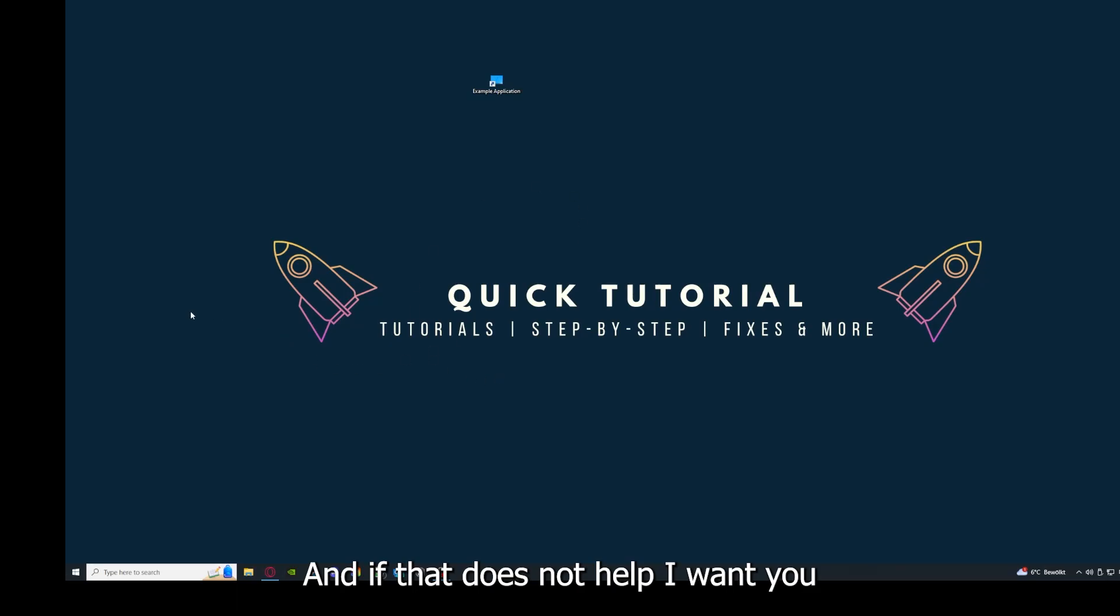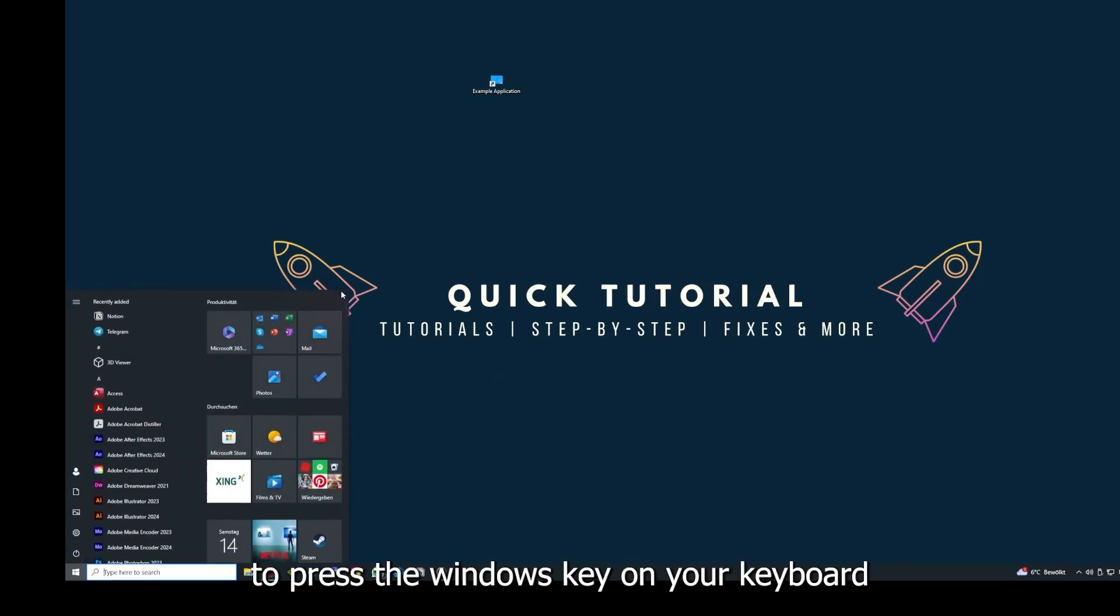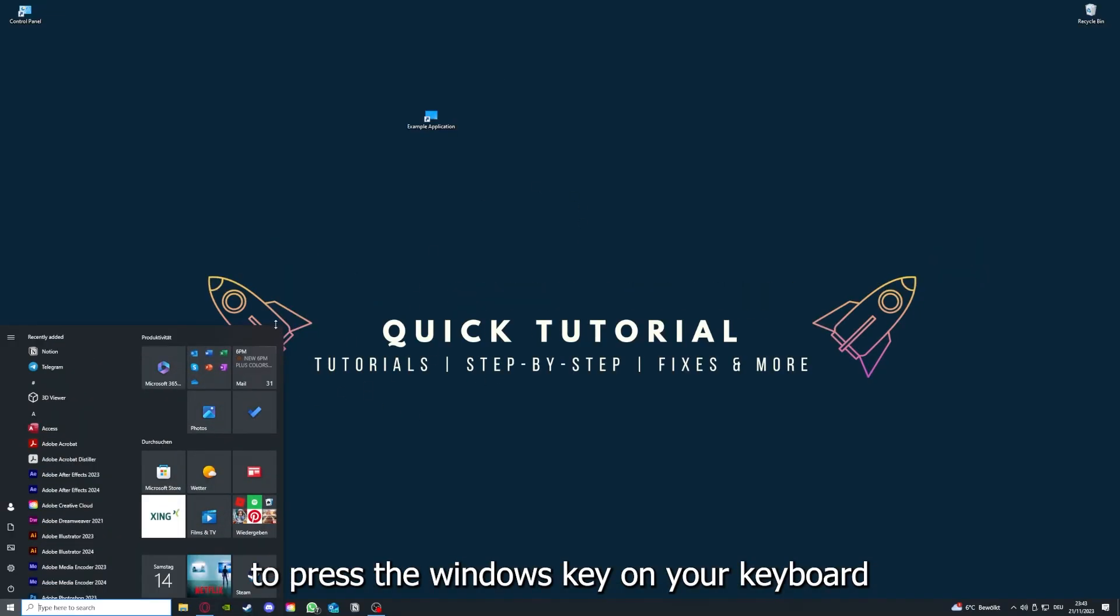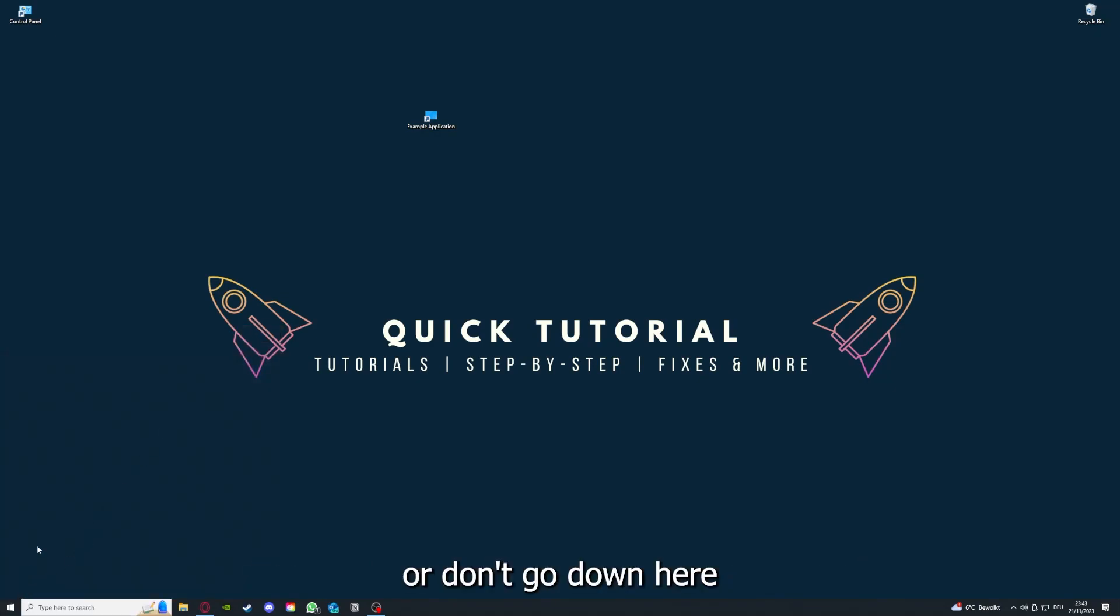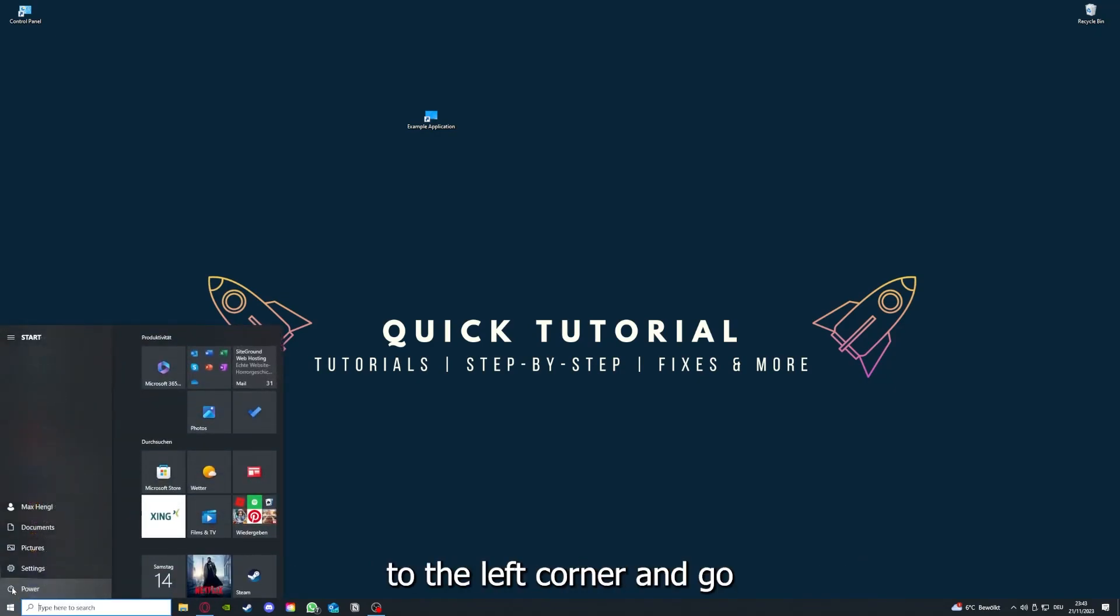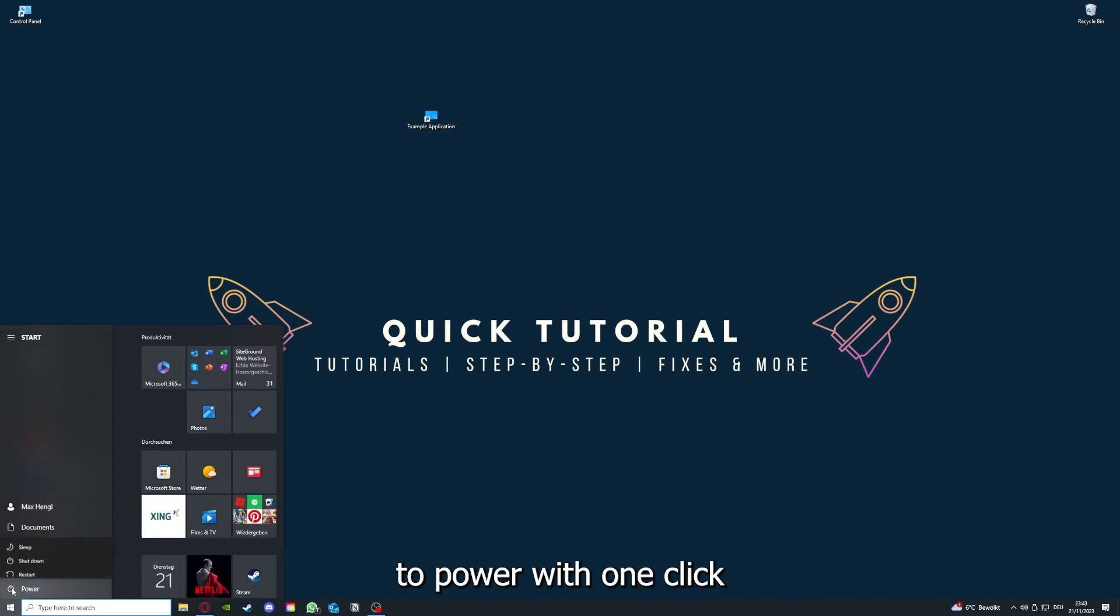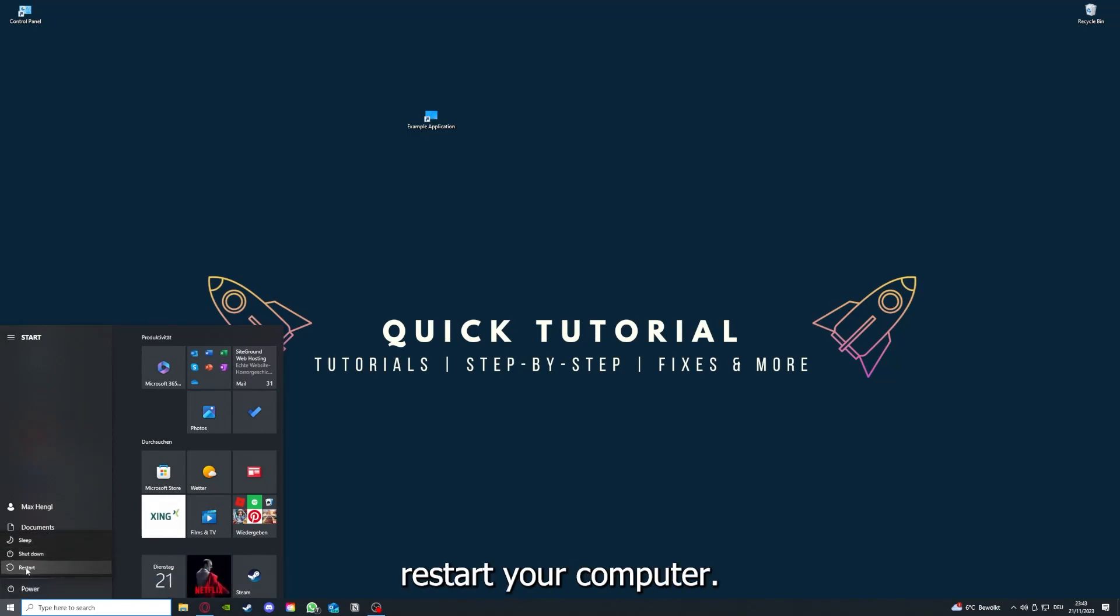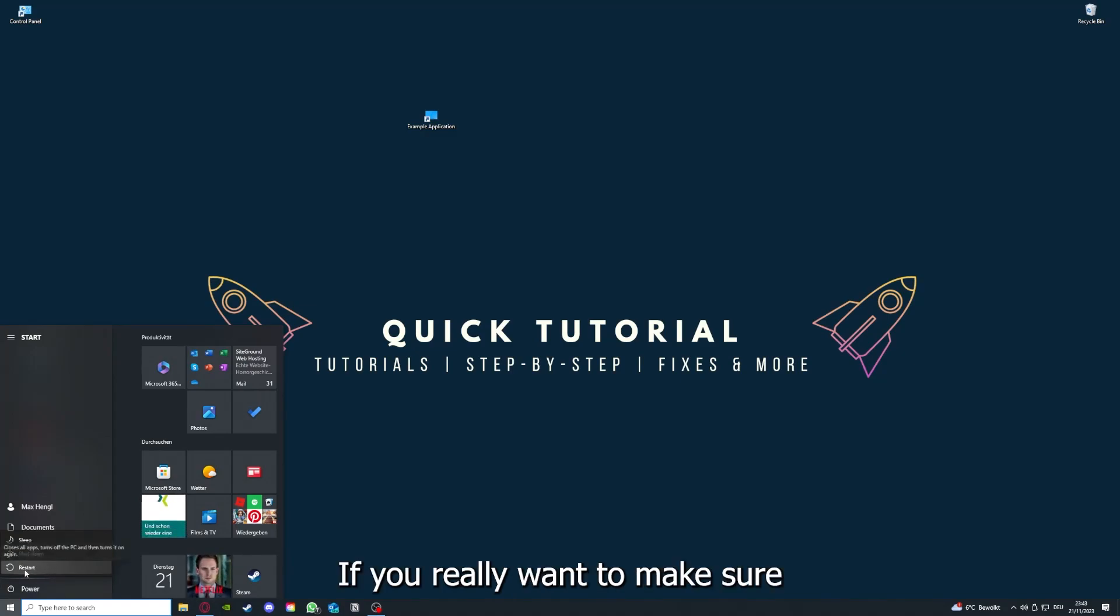If that does not help, I want you to press the Windows key on your keyboard or go down here to the left corner and go to Power with one click, and you have to restart your computer.